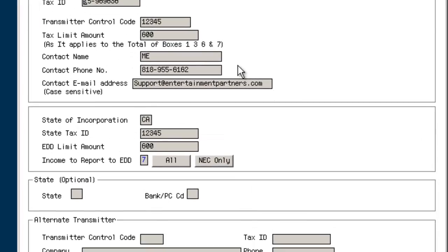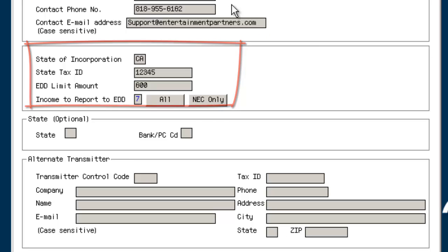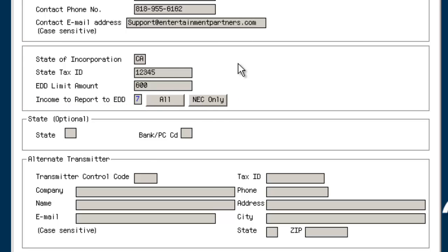Input the state's two-digit abbreviation in which the production company is incorporated. This information can be verified with the production's corporate accounting office. Input the tax identification number assigned to the production company by the company's state of incorporation. This information should be verified with the production's corporate accounting office.